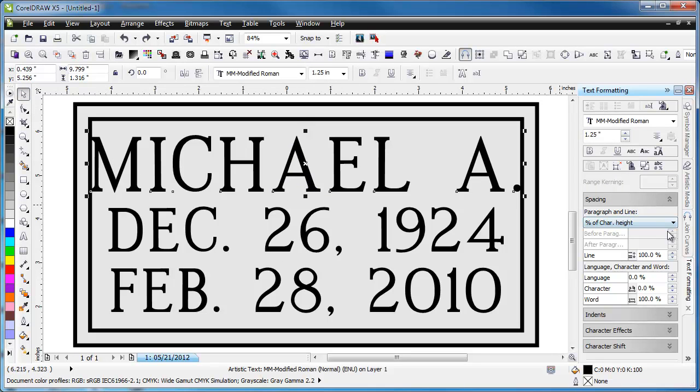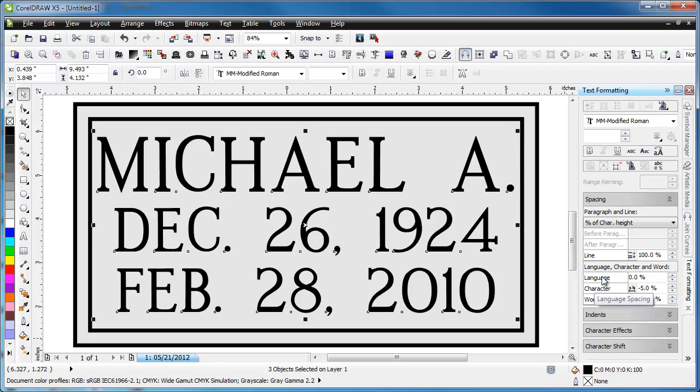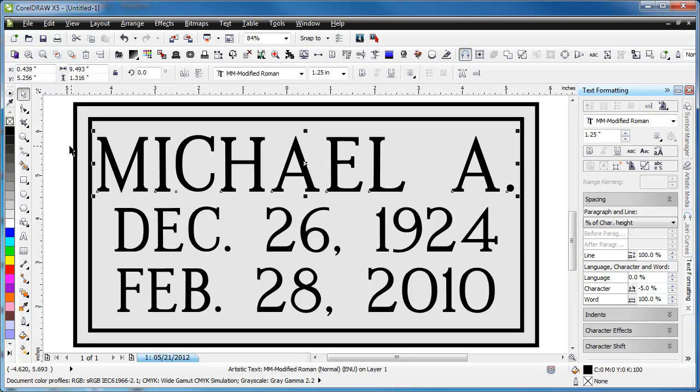We'll go ahead and redo this one here just so that it looks a little nicer. Do all of this, kern it down 5%, and that way it fits a little nicer.